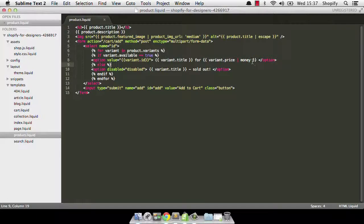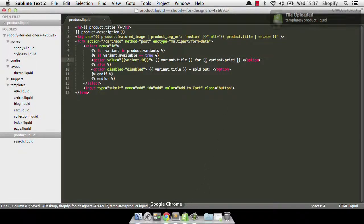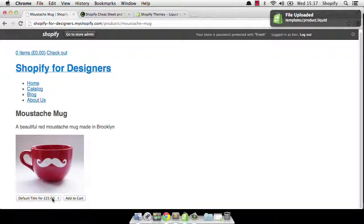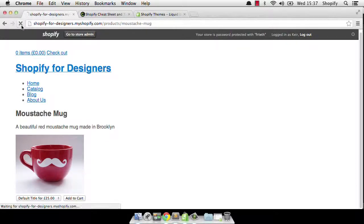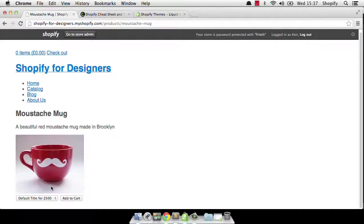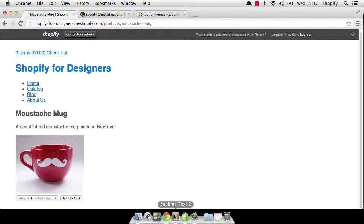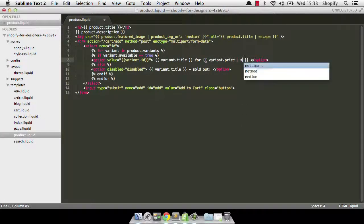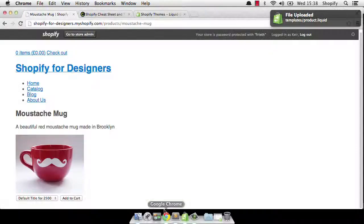So let's have a look at what happens when we don't have the money filter. I'm just going to save that back out. Now if I refresh, you'll notice, actually before I do that, let's have a quick look. We've got the pound sign there. But if I refresh now, you'll notice that all I have is 2500, 2500 pence, which isn't really very helpful. So let me go and filter that back through with the money filter and show you once again what happens.